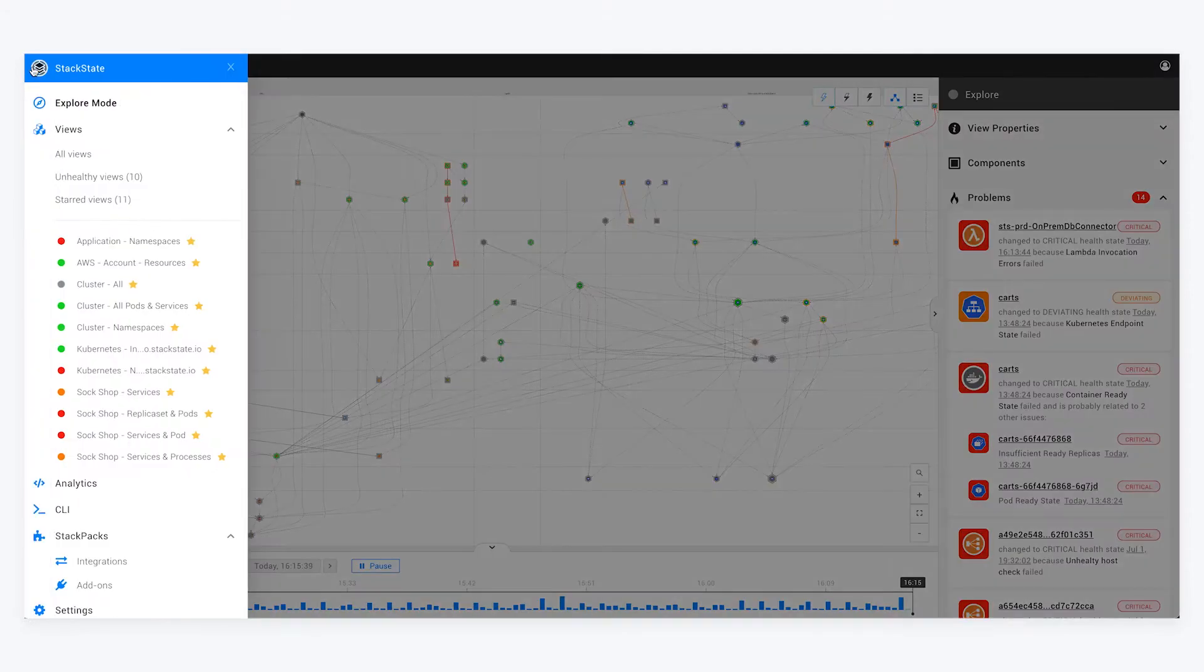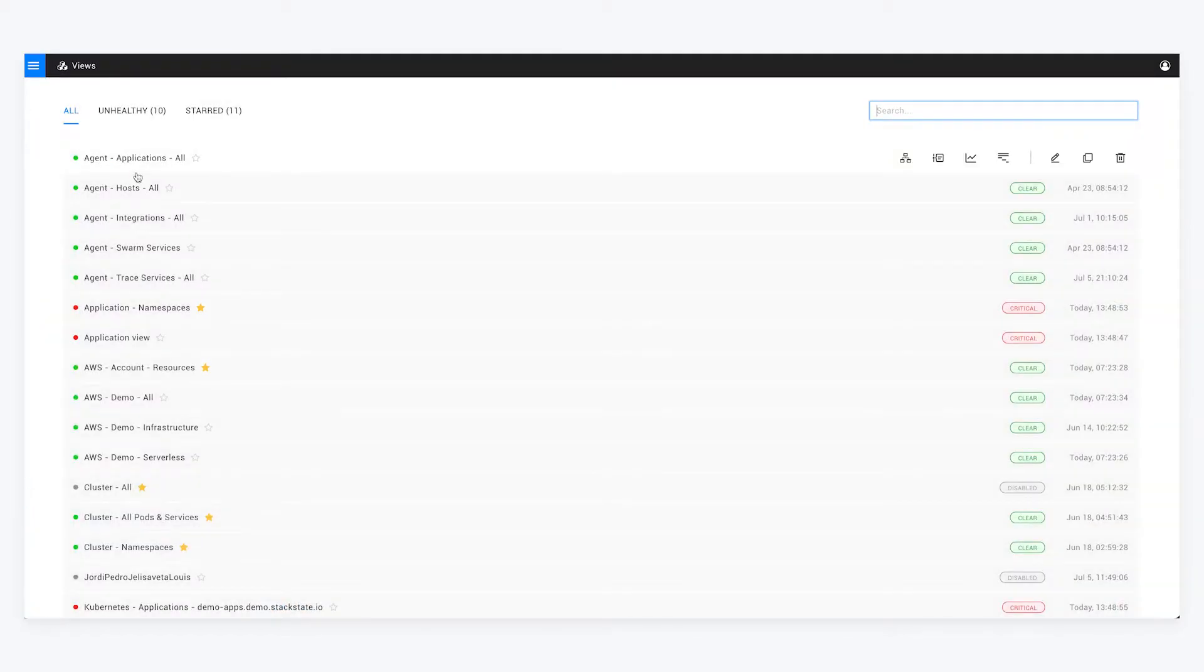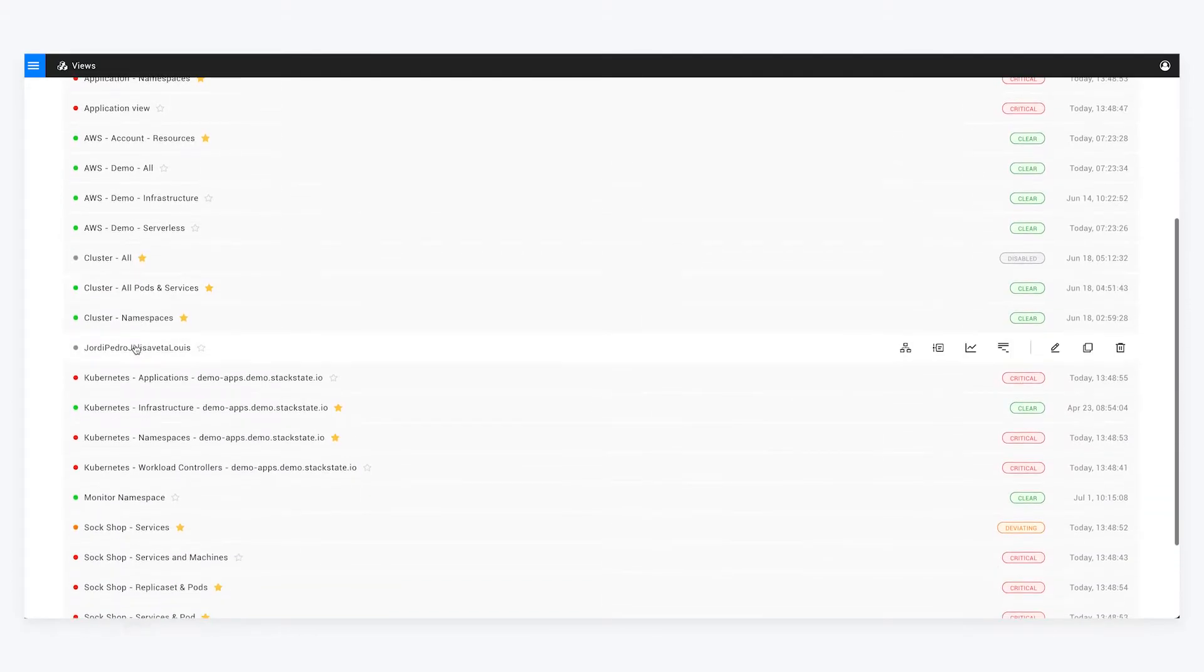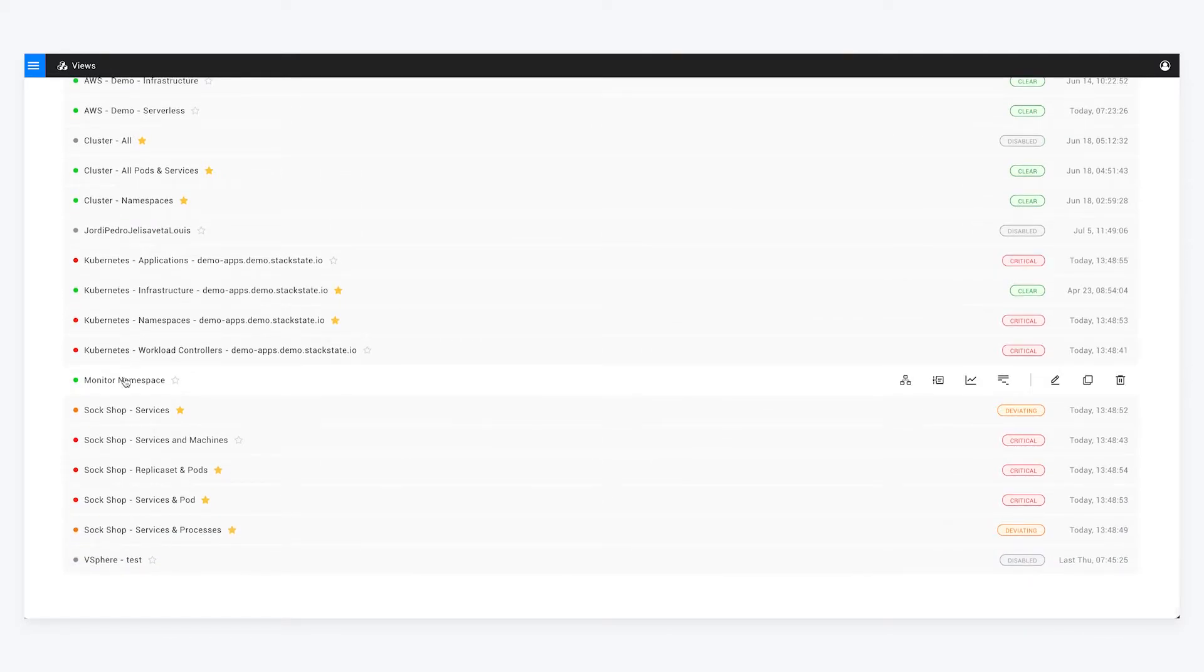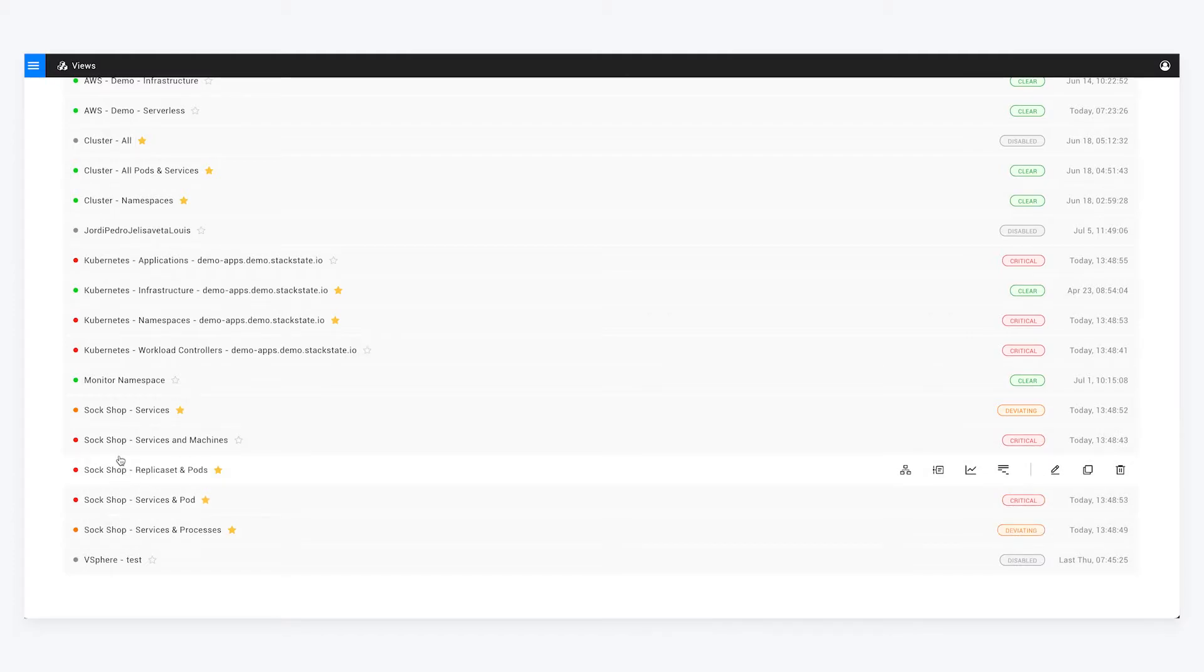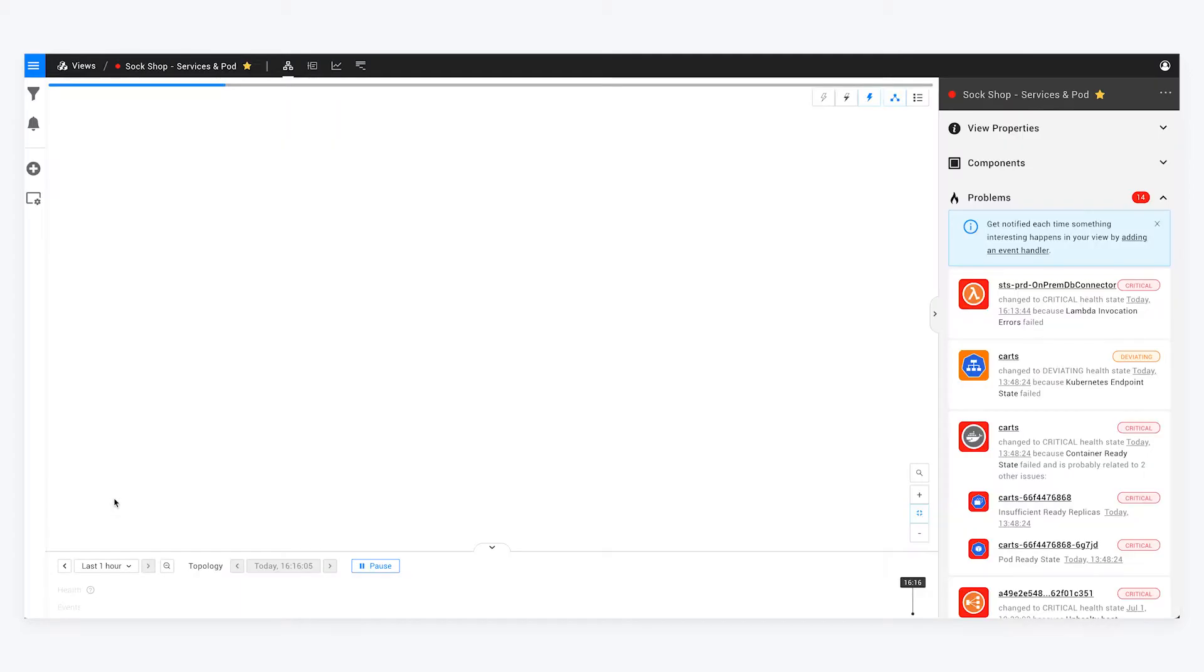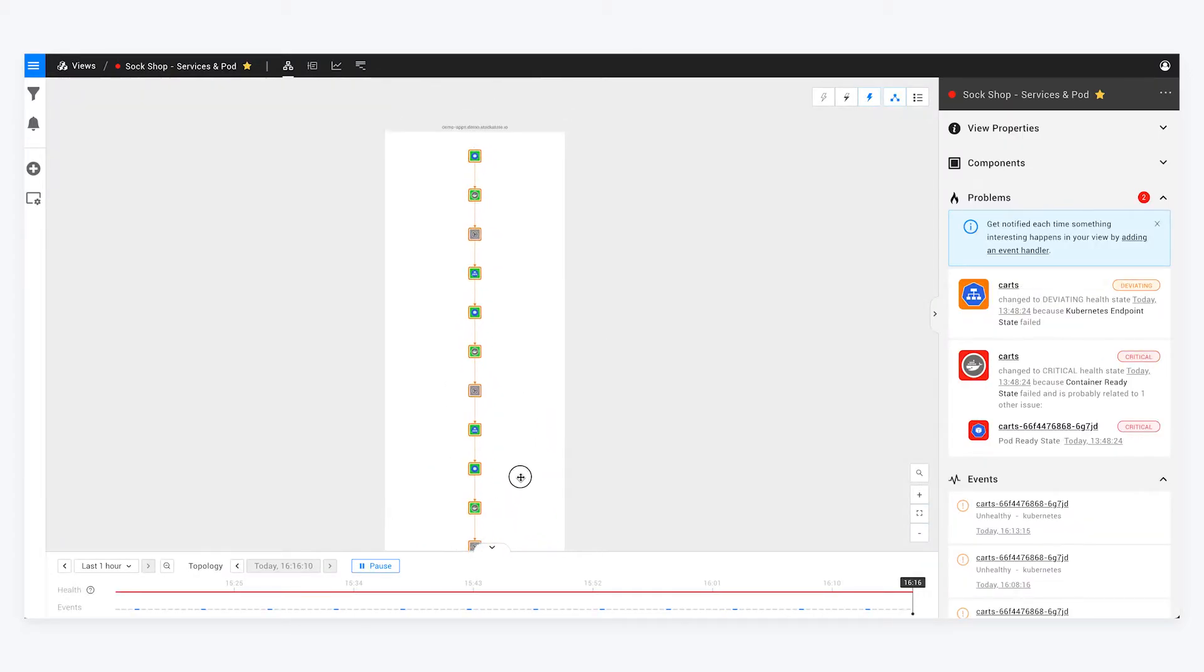What has also been set up by default is if I go here to views and all views, you can look at very specific components within the environment, whether it's AWS or Kubernetes. I've actually got a few custom views here that I've created. In this case, I've got an e-commerce app set up in Kubernetes that allows me to access various subsections of the app.